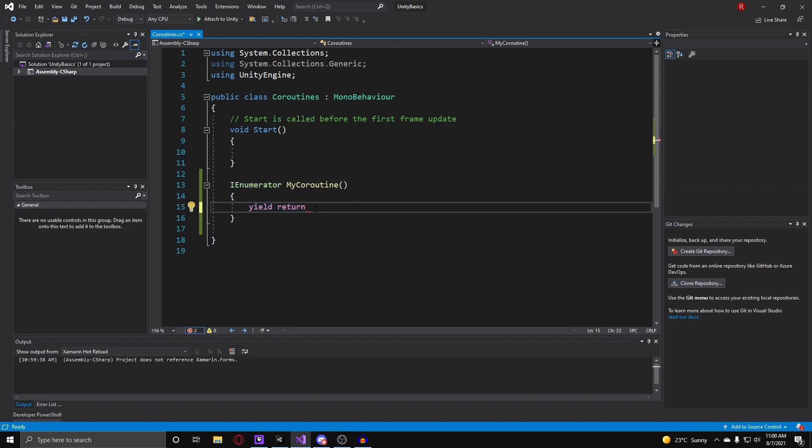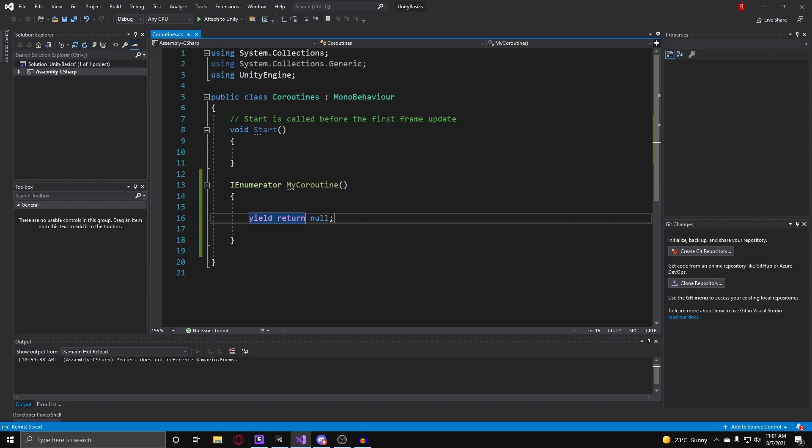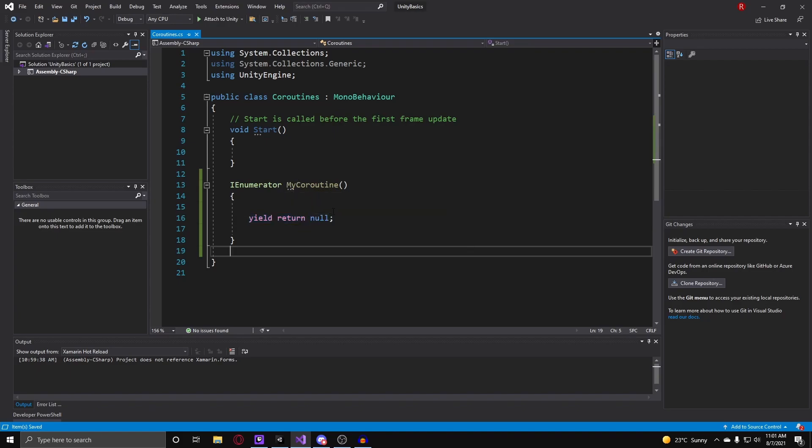So there are many ways to delay it, but for now let's just stick with yield return null. When you yield return null in a coroutine, it will basically just make it wait for a single frame.